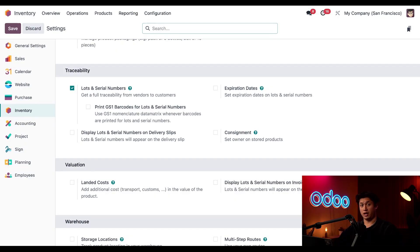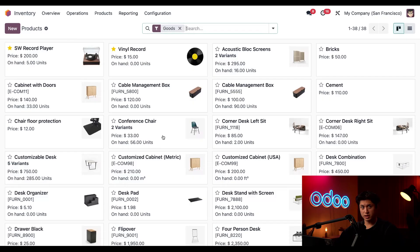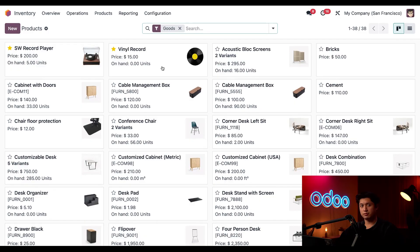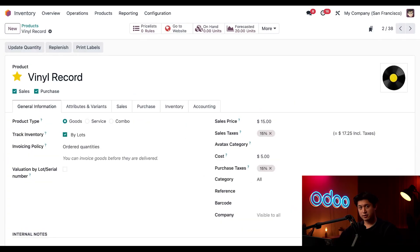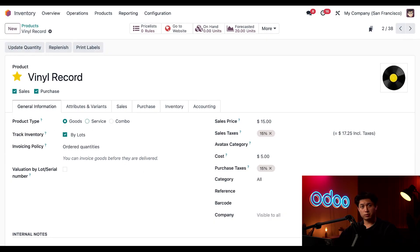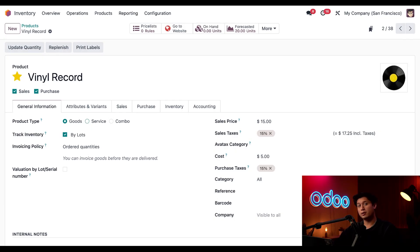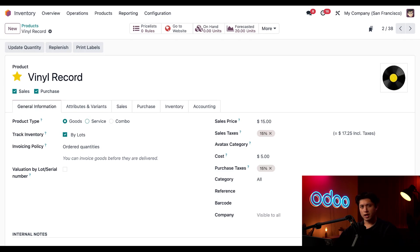All right, now let's look at our products. Just got to click Products at the top followed by Products once again. And from here, I want to track our always popular vinyl record product by lots, so I'm going to click into this product right here. Quick note: this item has to be a storable product. You can check that under the Product Type field area right here. Storable products are defined as goods in Odoo. Products classified as services, on the other hand, are unable to be tracked by lots, so be sure to keep that in mind. All right, next we need to make sure that the checkbox next to Track Inventory is ticked.